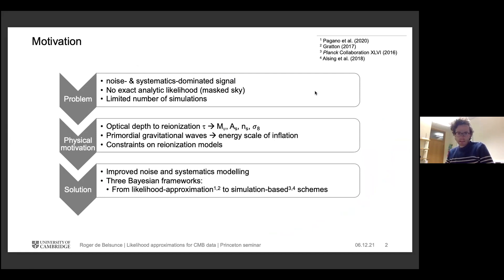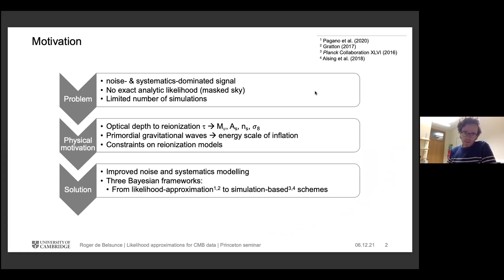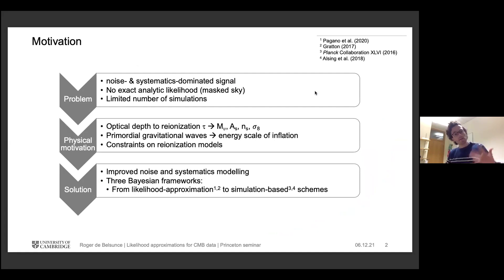For motivation: large angular scale CMB data is heavily noise- and systematics-dominated in polarization, and there's no exact analytic likelihood in our case. How can we make reliable and unbiased inference in that regime? We also have a very limited number of simulations — end-to-end simulations from the Planck collaboration — so one has to think about how to wisely use them to set up the noise covariance matrices.